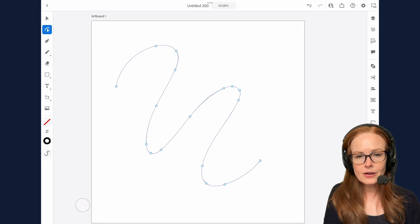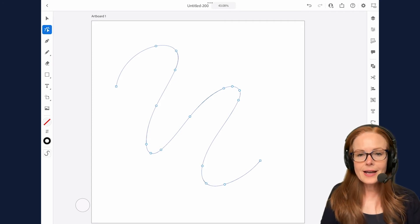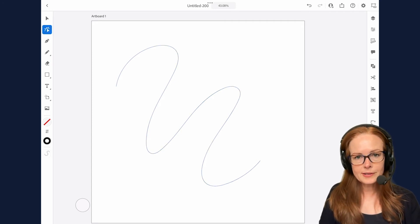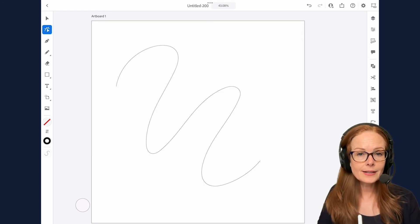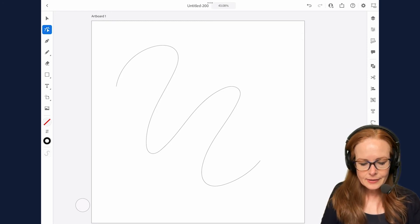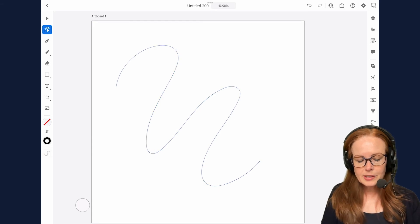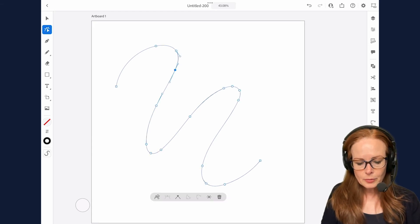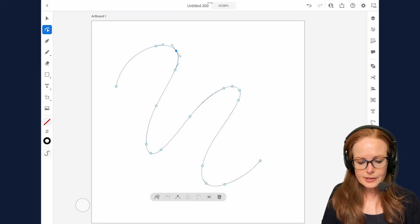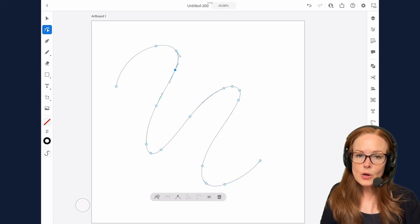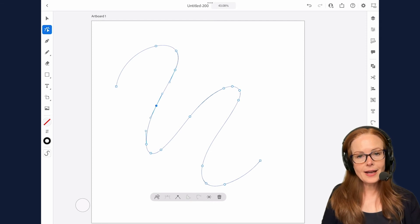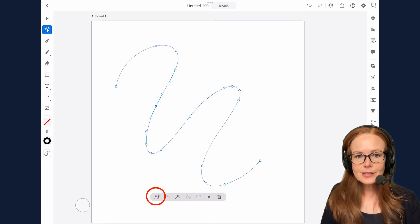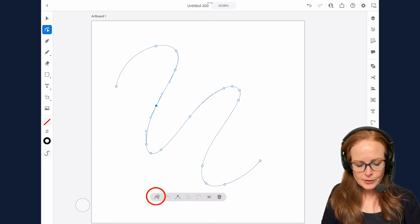And now I can see all the anchor points on my path. So the direct selection tool is for editing anchor points. And let's select this line again, we can see that blue anchor points are selected and white anchor points are deselected. So when you know where you want to cut your path you just tap on that anchor point.